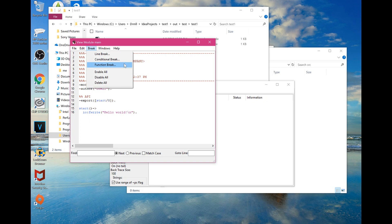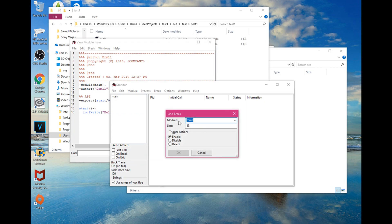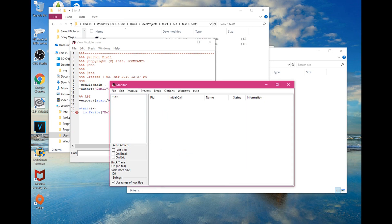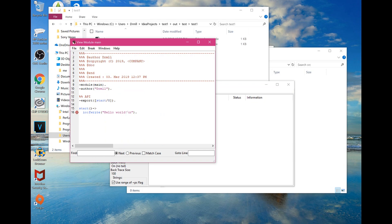For demonstration, we're going to implement a line break. Click on it and set it inside the main module. You can see the line numbers here, so let's put it at line 16. You can enable, disable, or delete the line break. Press OK and you'll see a little red dot appear — when you run the code it'll pause right there, and you press enter to continue.